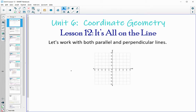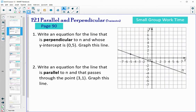In lesson 12, we're going to look at using both parallel and perpendicular lines — what we've looked at in the last two lessons. So let's write an equation for a perpendicular line and a parallel line.